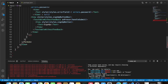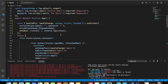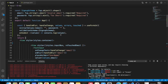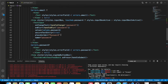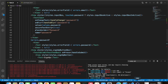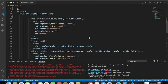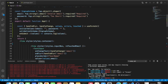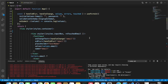We remove the Formik wrapper from the JSX since useFormik handles everything at the hook level. We keep values.password in the input. After saving it's not working — can't find styles. Let's restart the server.